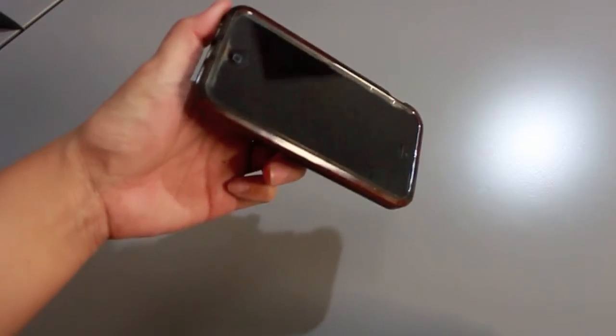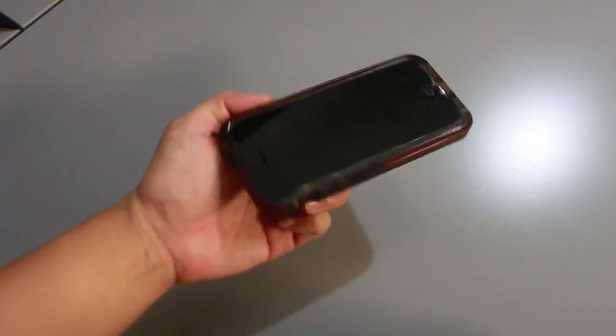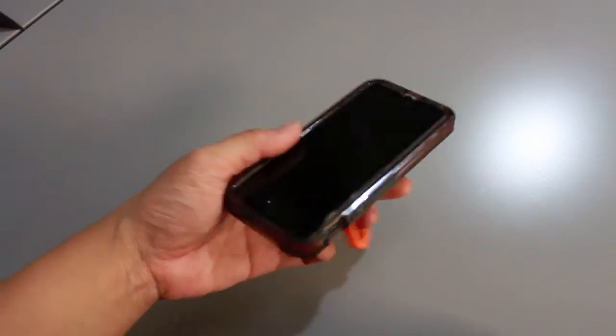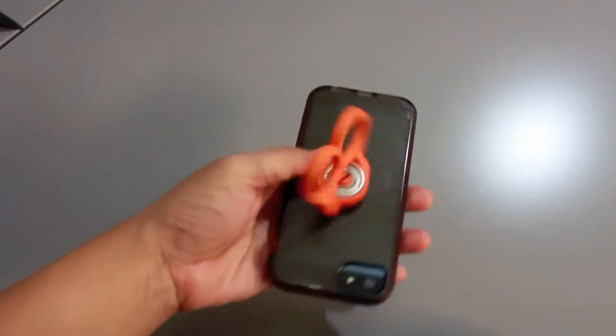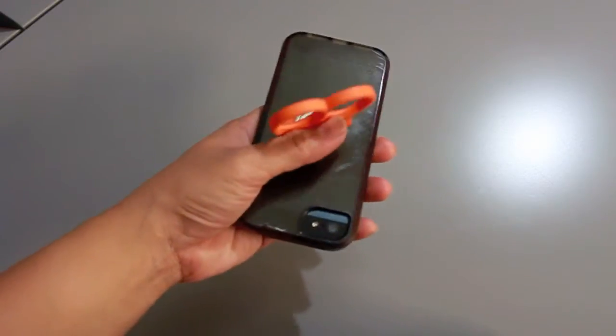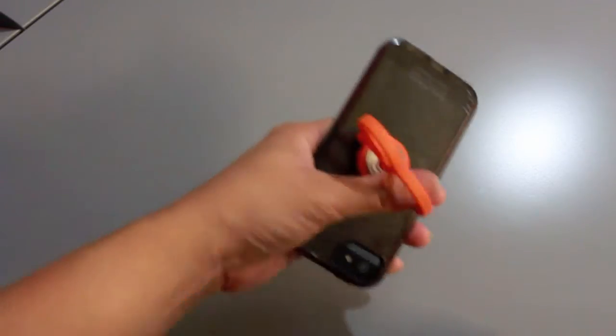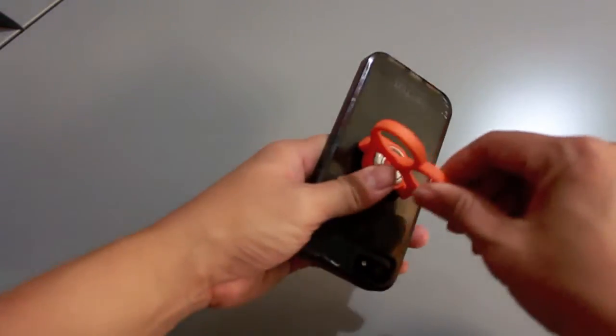So, once you have it installed, you can start playing with your phone and it spins like so.